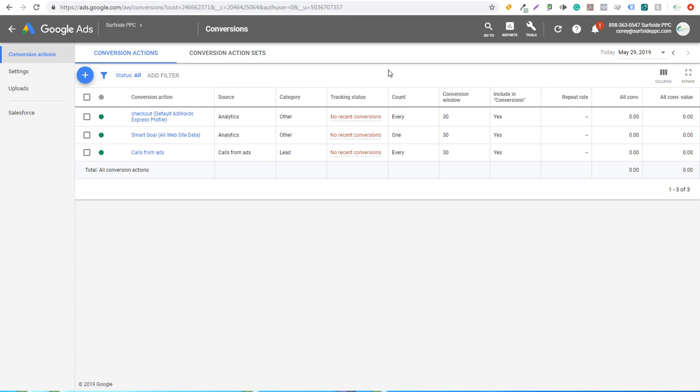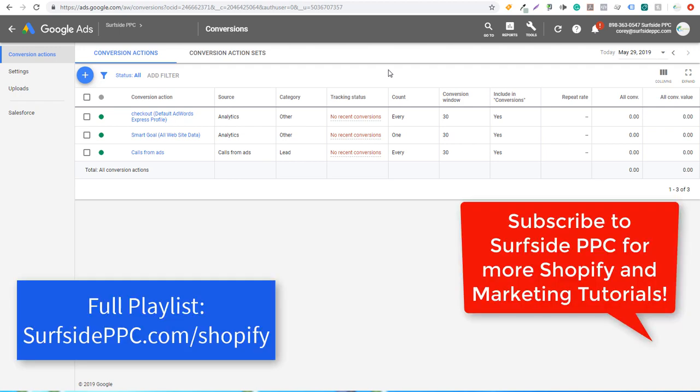Welcome to the Surfside PPC YouTube channel. Today I'm going to be going over how to import your Shopify conversions into Google Ads — how to import your Shopify transaction data right into Google Ads so that you can optimize for it in your campaigns. It's an important step you want to take before you ever get started running any of your campaigns.